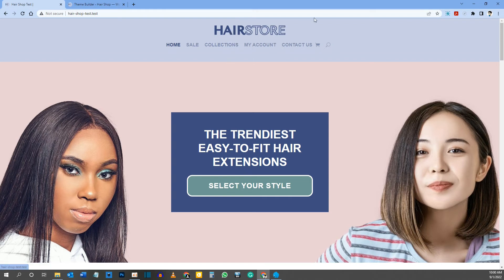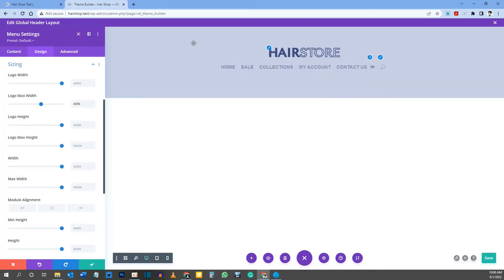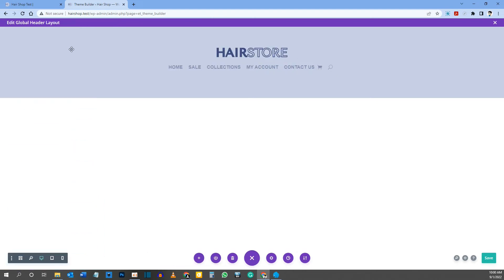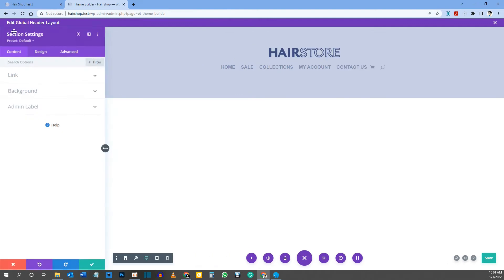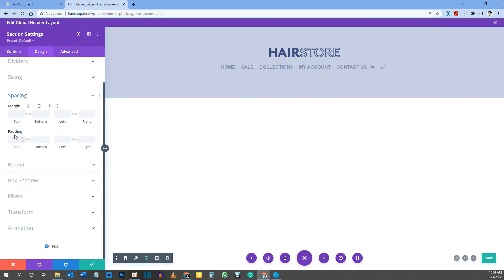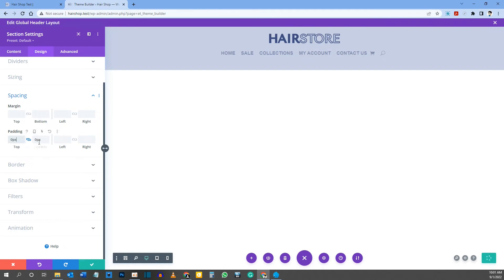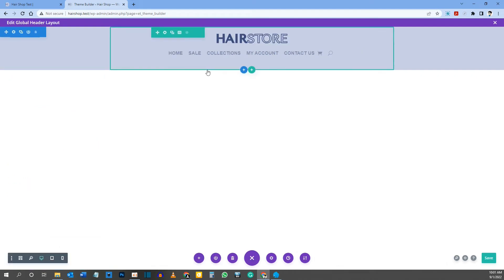On desktop the header looks good but there's extra spacing — you can see the padding as a blue highlight around the section. Go into Section Settings, Design tab, then Spacing. Click the chain link icon and set padding to zero for both top and bottom. This makes the header much more compact.